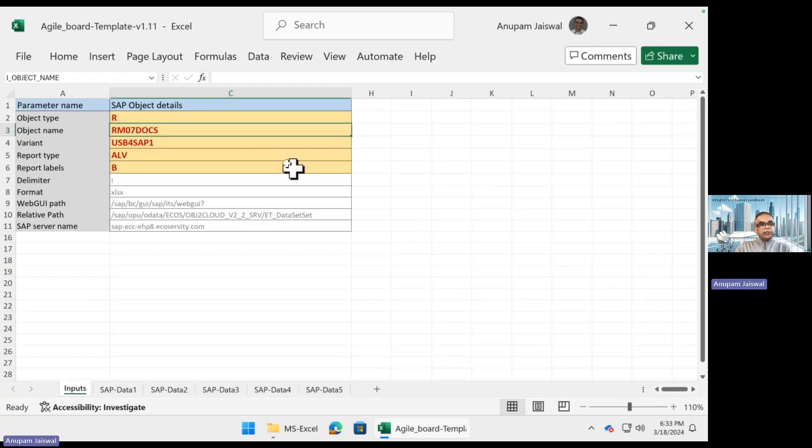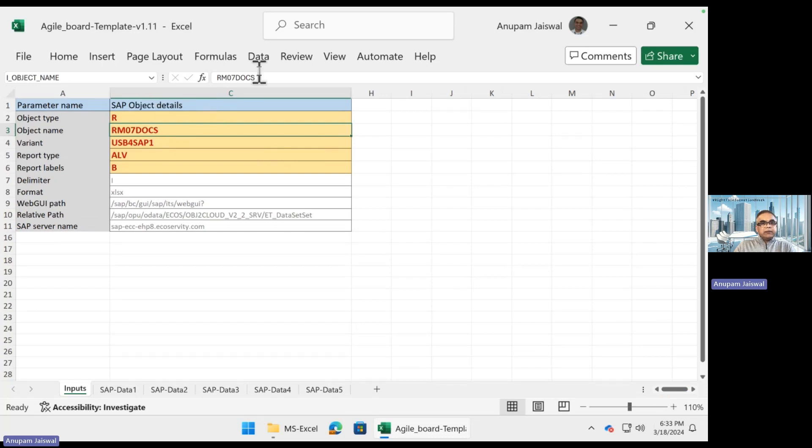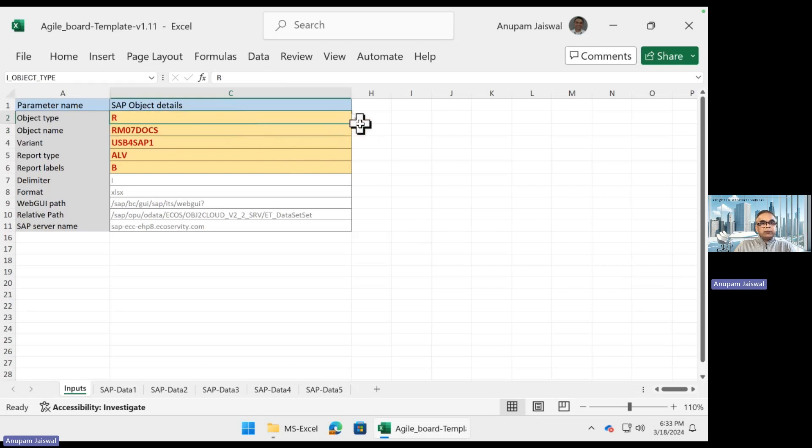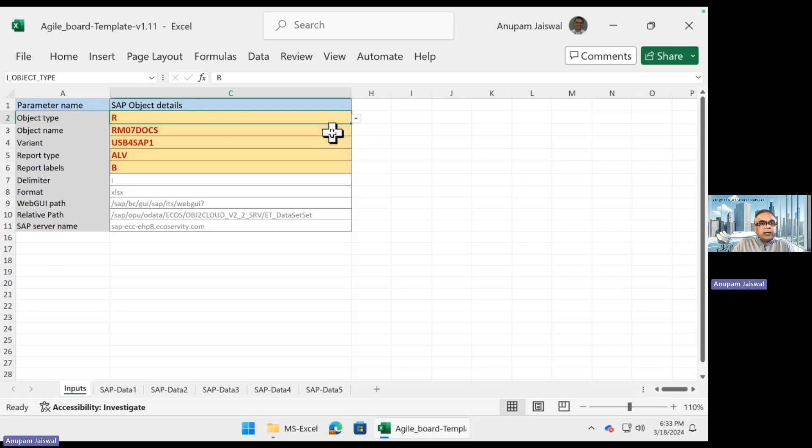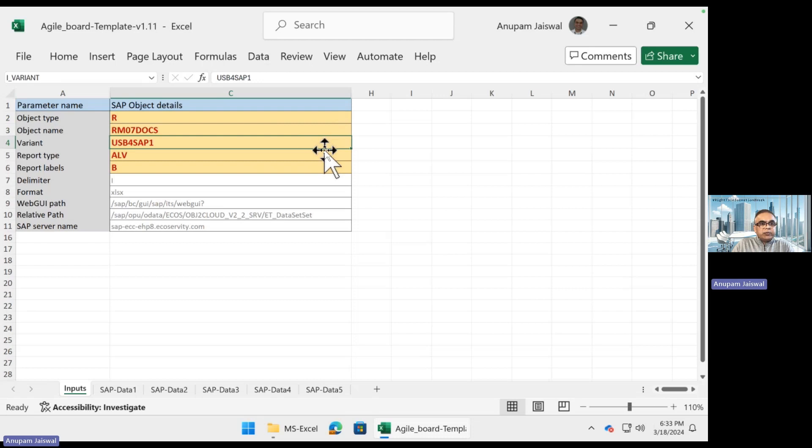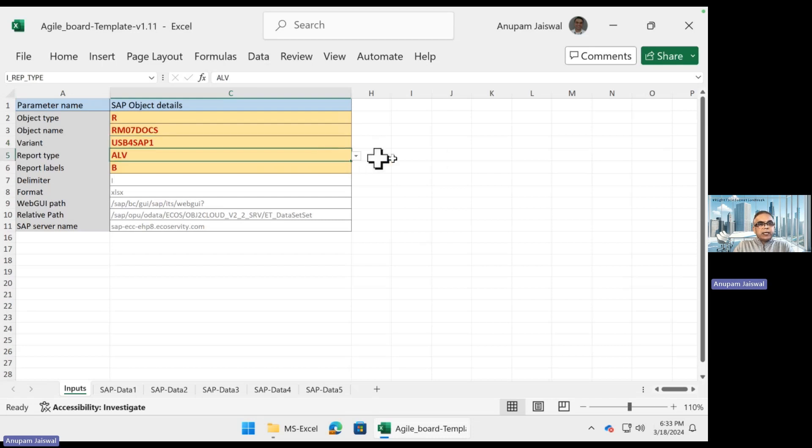Let's go ahead and get data from RM07DOCS - that's the MB51 transaction code. Let's walk through the options very quickly. R is the reports, and we are saying pull RM07DOCS with the variant called USB for SAP1. If you're not familiar, watch a few of my earlier videos to see how that is set up. RM07DOCS, as you know by now, is an ALV report and we want to work with the business field like this.